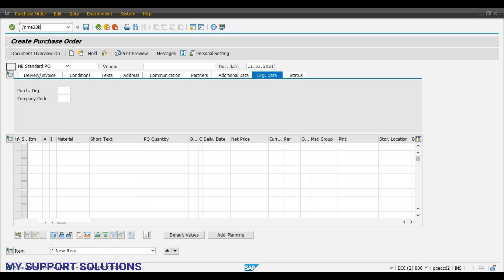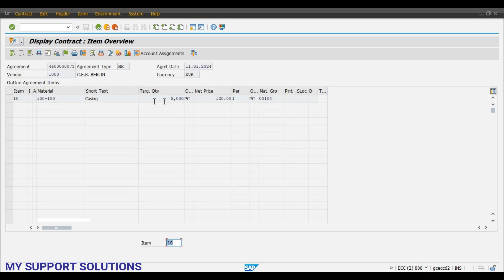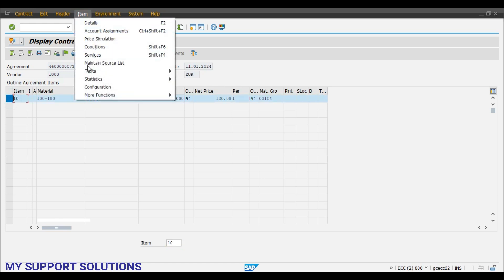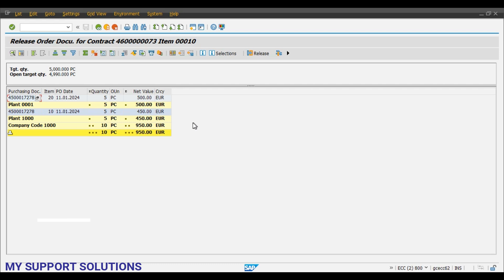Now we will check the statistics for the contract using ME33K — display contract. The target quantity is 5000 pieces. Click on item statistics and release documentation. Purchase order 4500017278 is the one we just created. The actual contract quantity is 5000 pieces, the open target quantity is 4990, and we have created purchase orders for 10 quantity under this contract. This is the respective total value.